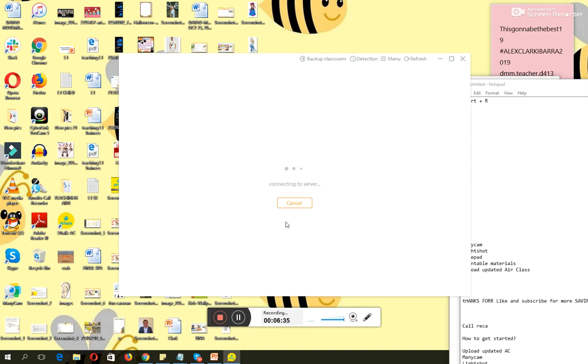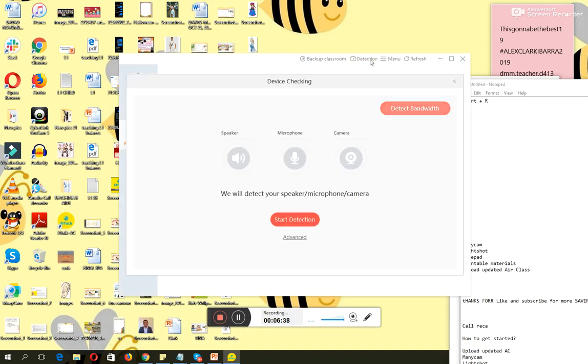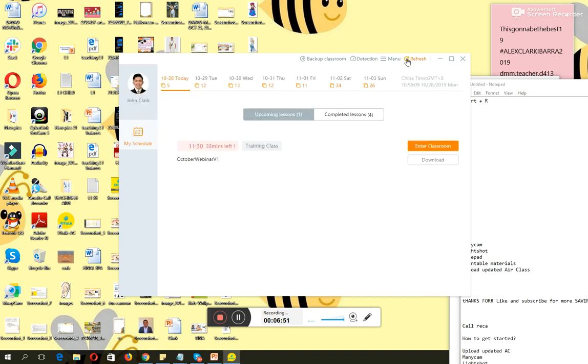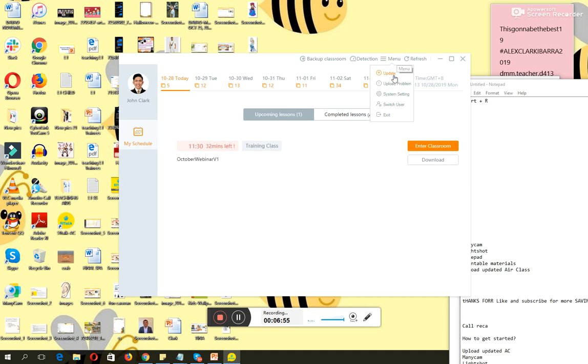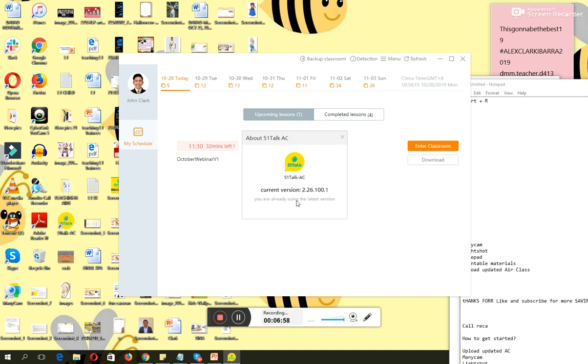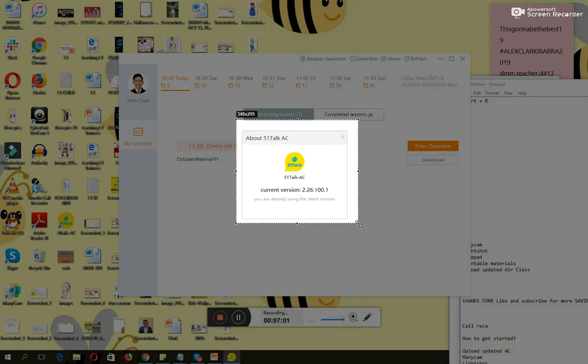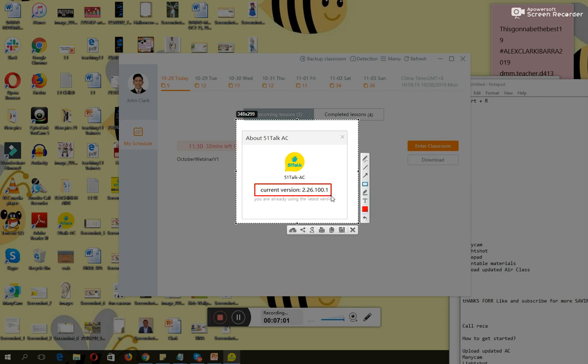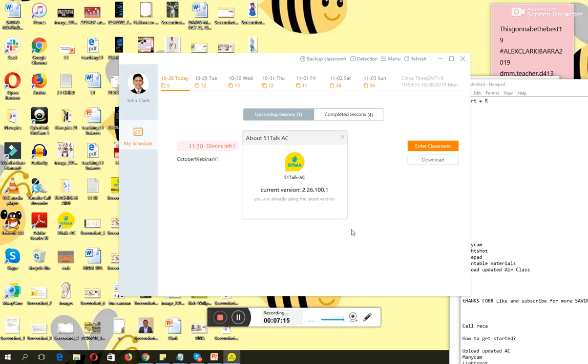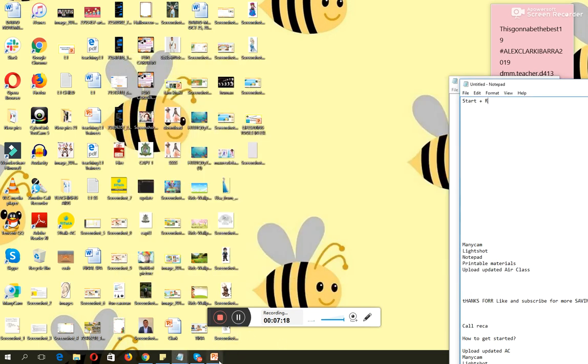Test the detection like your microphone, your speaker, camera, and everything. And click detect bandwidth to test your internet connection. Go to menu. Afterwards, click update. So this is the latest version. It's 2.26.100.1. Download this one. Once you're done downloading this AC application, next thing is you have to prepare for your printable materials.